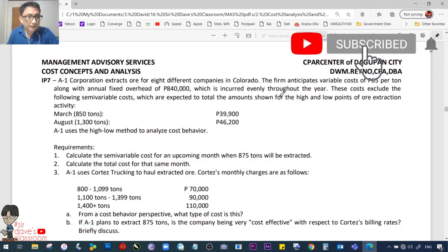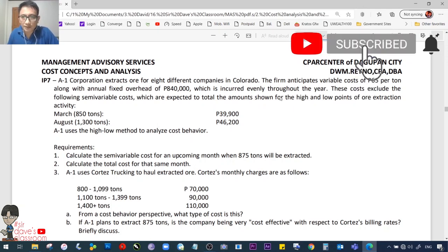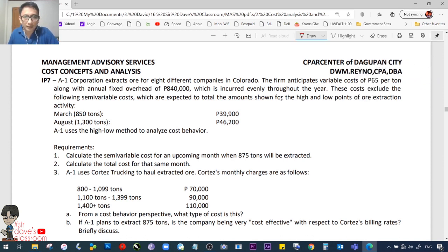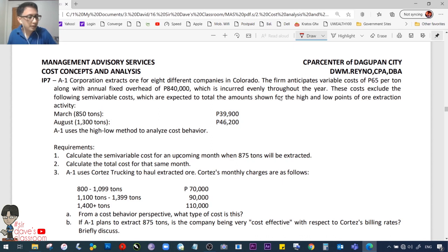IP number 7. A1 Corporation extracts ore for 8 different companies in a state. The firm anticipates variable cost of 65 pesos per ton along with annual fixed overhead of 840,000 incurred evenly throughout the year. These costs exclude the following semi-variable costs expected to total: March at 850 tons (the low point) and August at 1,300 tons, 46,200.